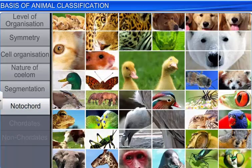We just studied how we can classify animals into different categories on the basis of some fundamental features.